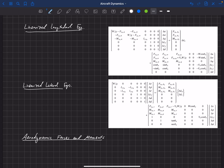In the previous lecture we developed these linearized longitudinal and lateral equations. The top three equations are F equals ma, and the bottom three are the kinematic transformation equations. These equations show how the state of the aircraft is going to change with small disturbances.